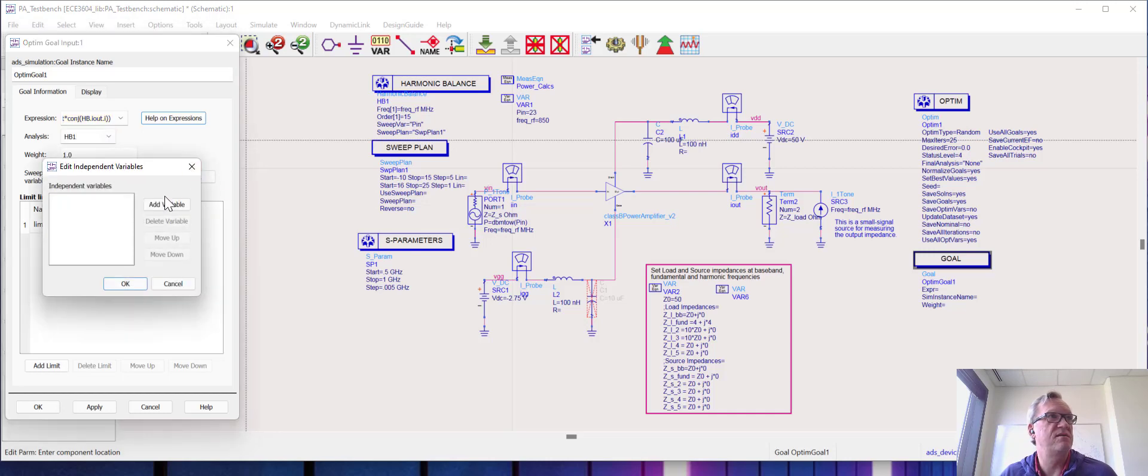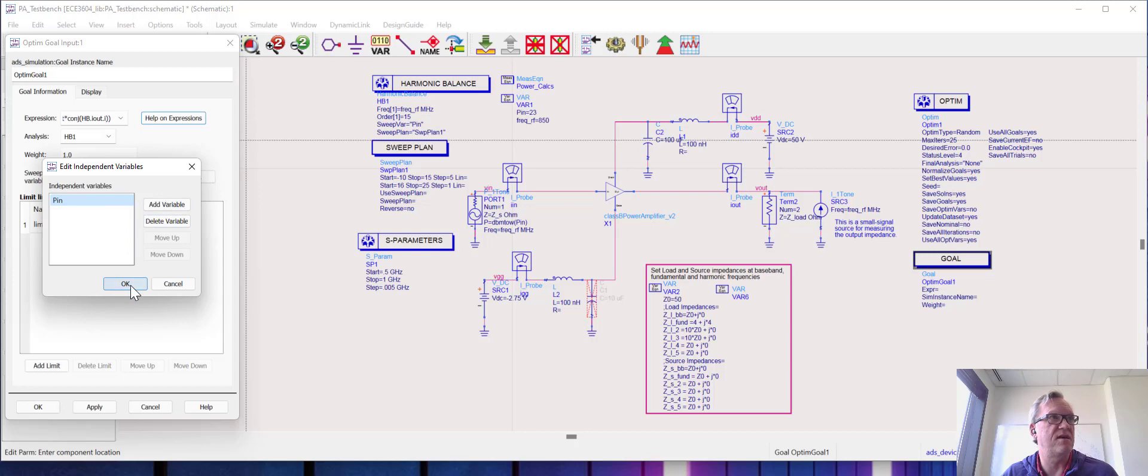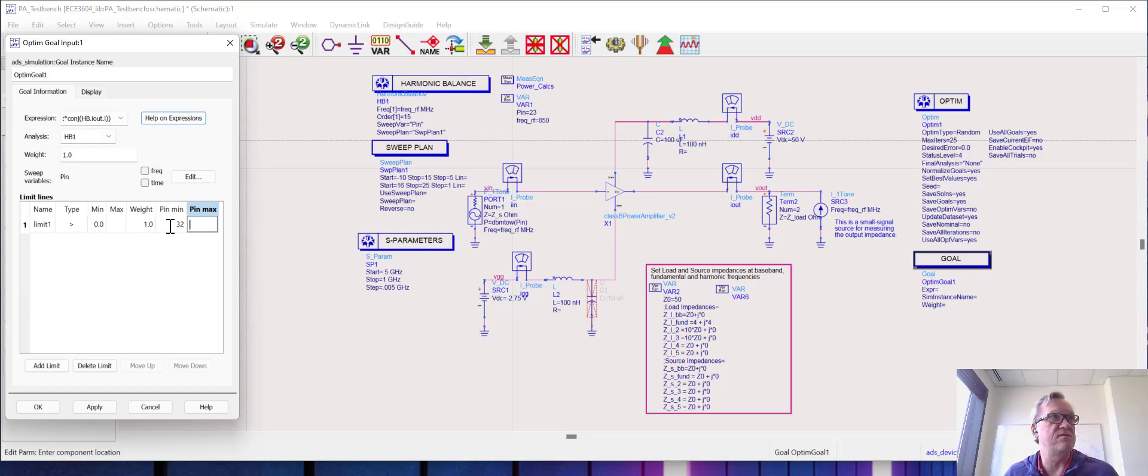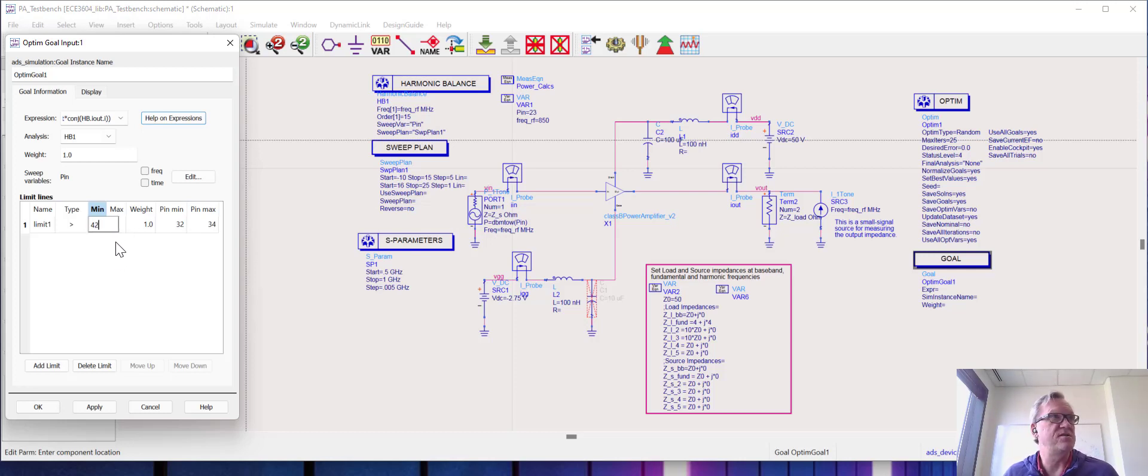We're going to be sweeping the input power, so I'm going to compute my input power variable, which in my case is called PIN, capital PIN, and I'm going to increase the range here from 32 to 34 dBm based upon the simulation we just ran, and we're going to say that we want our power to be above say 42 dBm.